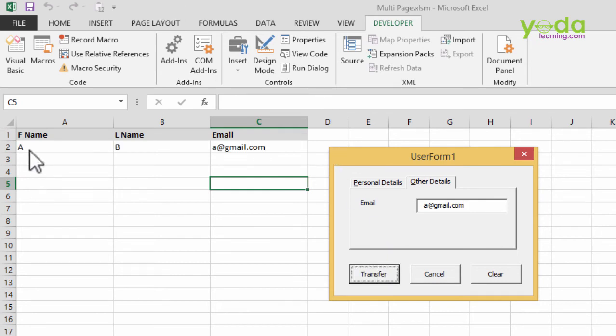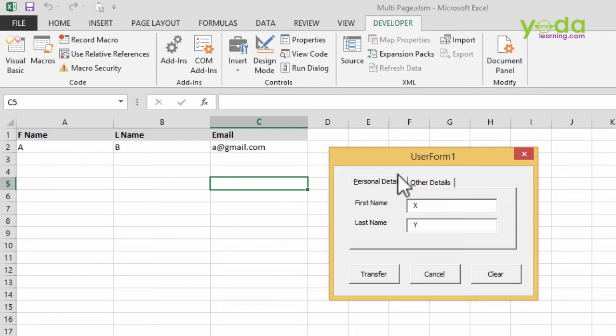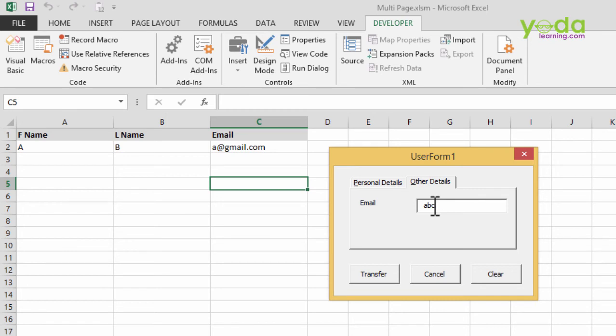notice the data gets transferred in the three columns A, B, C. And what if I press Clear and go to Personal Details? This time let me give a different name: X, Y, and other details—let's say ABC@gmail.com—and I say Transfer.